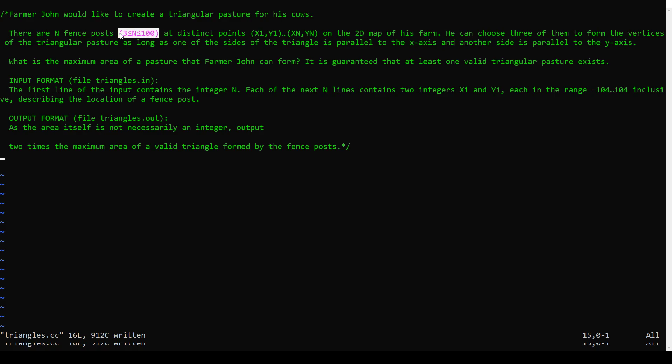So the first thing we should think about, especially for bronze problems, is can I use brute force? Is that going to be fast enough? And what is the brute force approach to the problem? That's a good way of understanding the problem, even if it's not going to be fast enough. But for bronze it often is, and for this one it is.